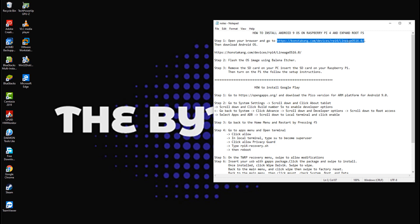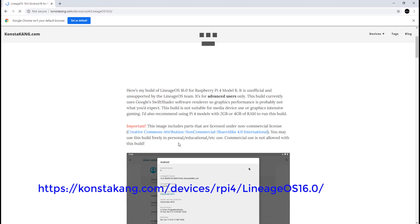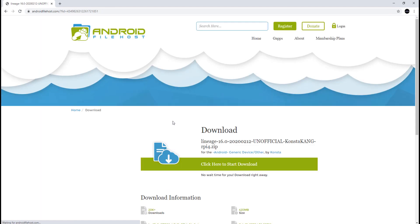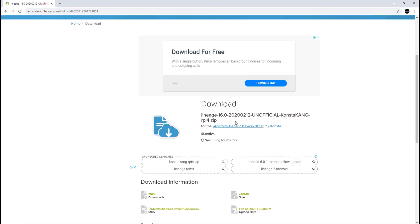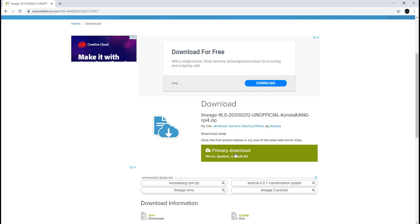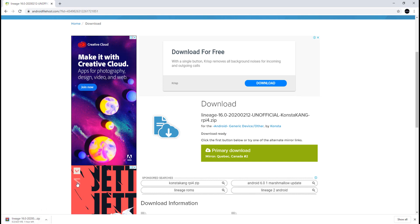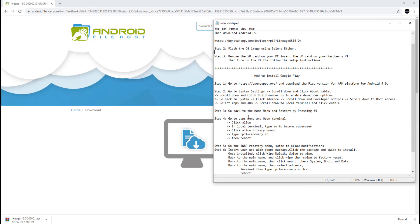Step 1. Open your browser and go to constekang.com. Then download Android 9 OS.